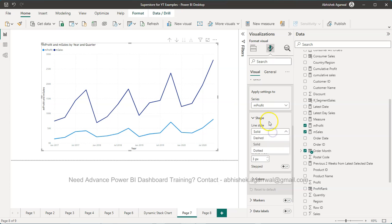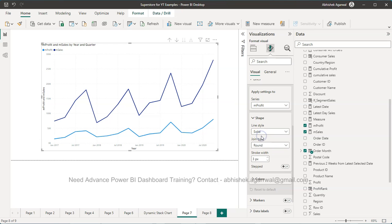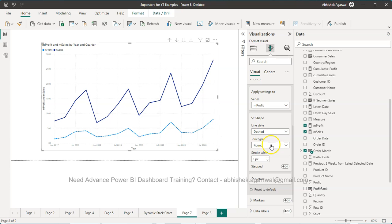What is the line style? Here you have the line style. Right now it is solid but you can change it to dashed. So now it is changed to dashed.